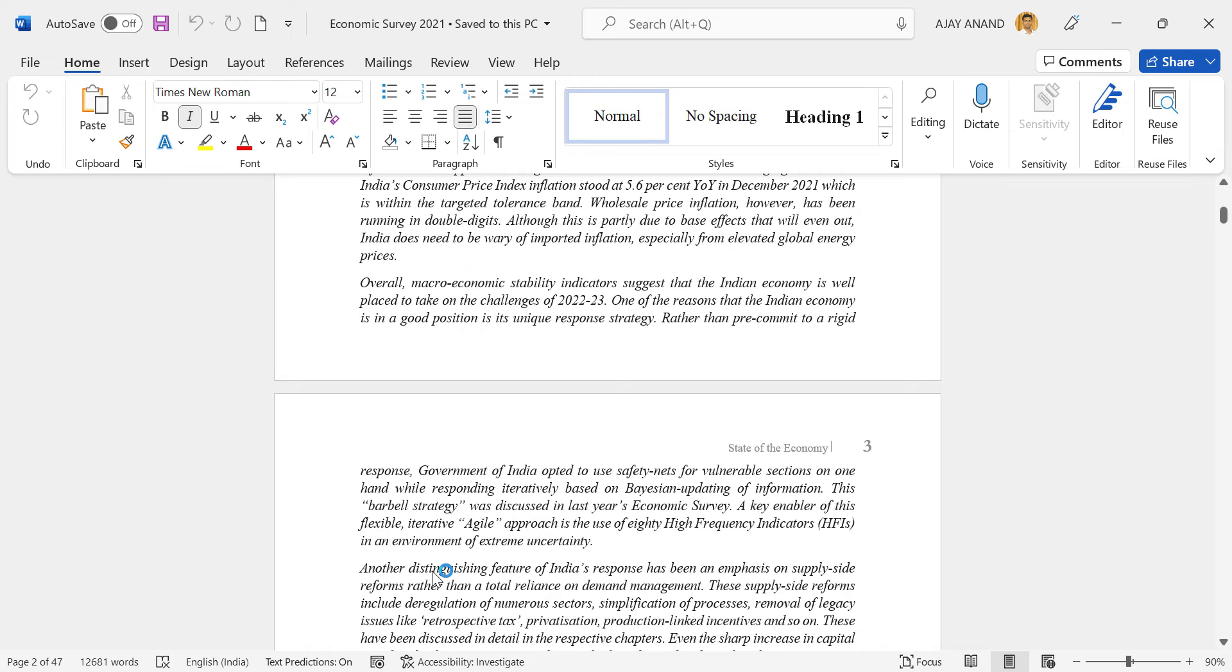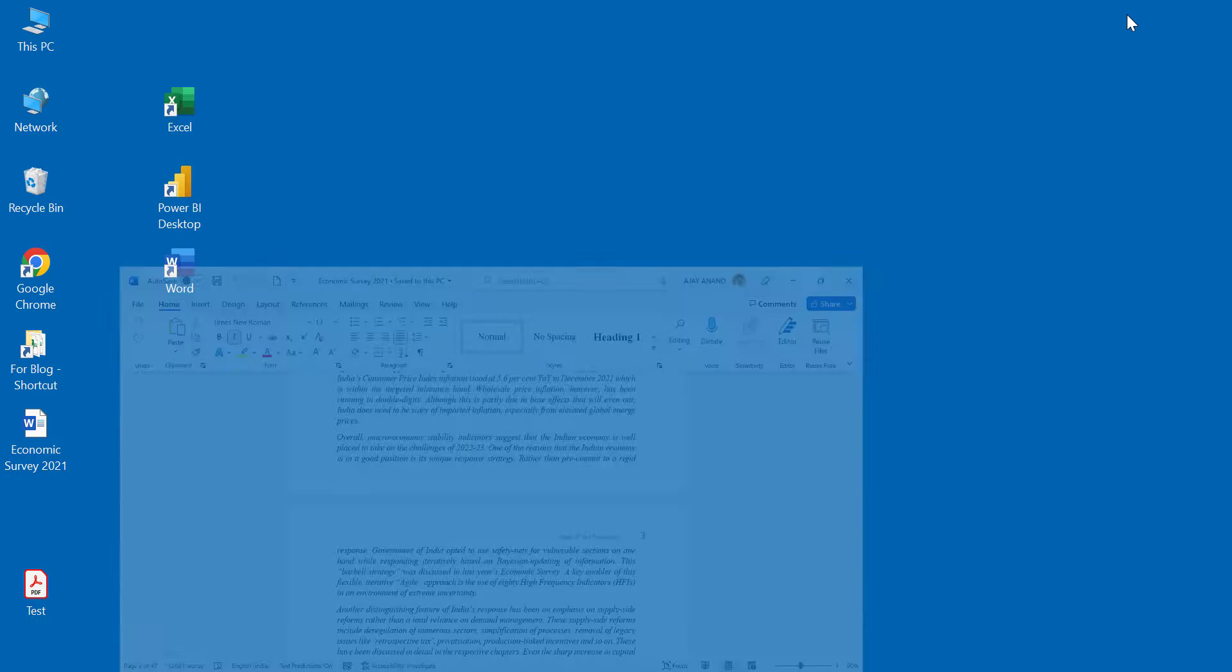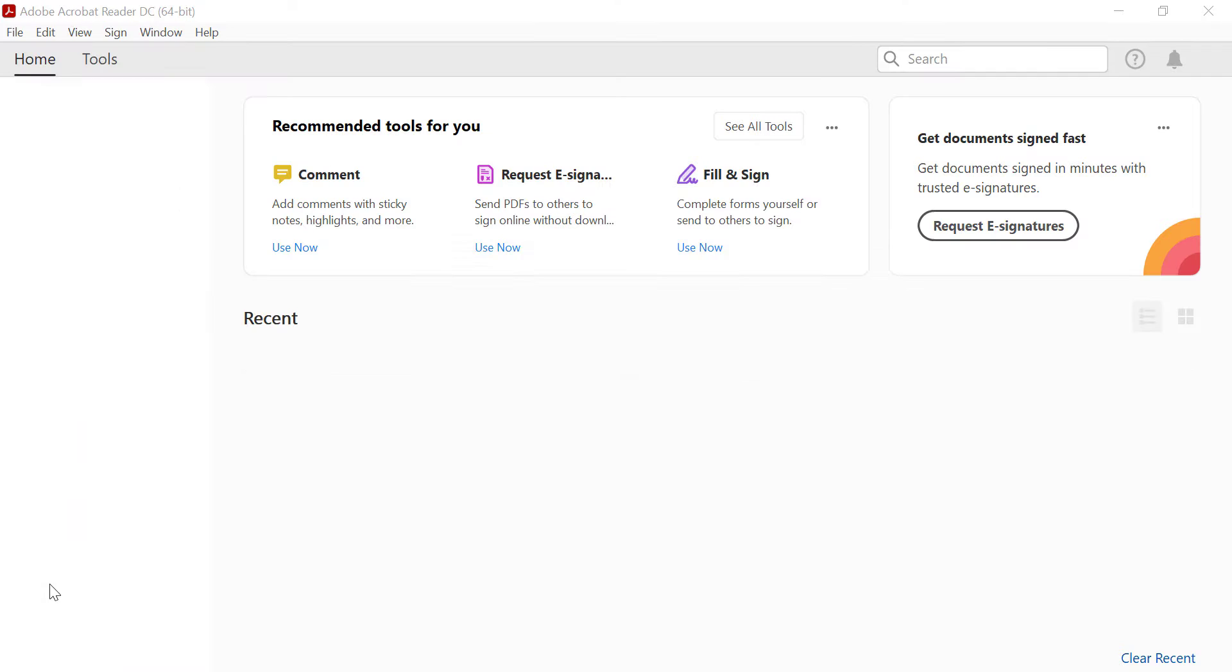Publish. See, the Word document has been exported as a PDF file. Let me open it.